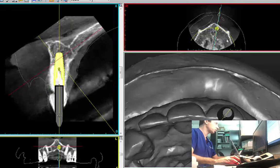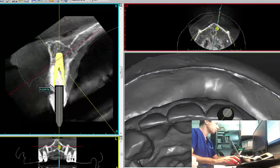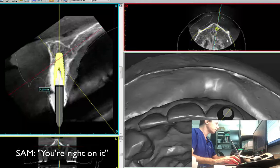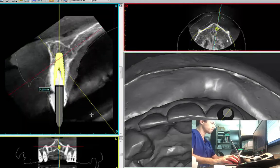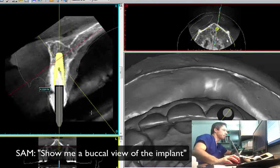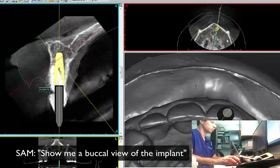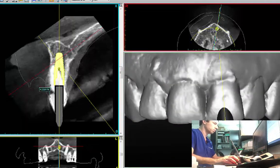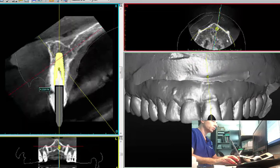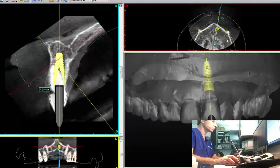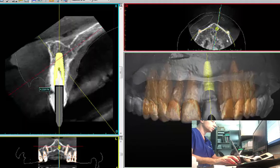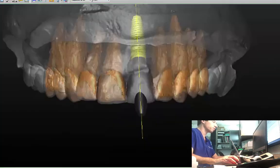Let me make a measurement. Let me measure five and then we can sync it exactly to this level. 4.9 — you're right on it. We're right there. Perfect. Now show me a buccal view of the implant on the image. I can show you the transparency with the roots. So you see how the roots are positioned. Let me make a bigger view of this.